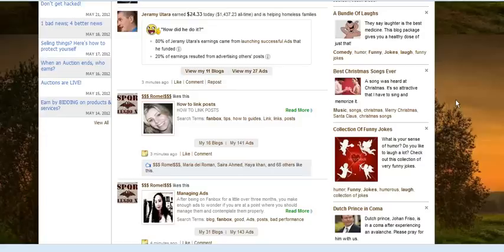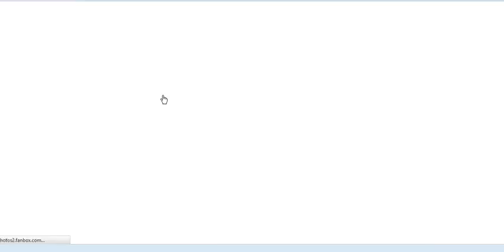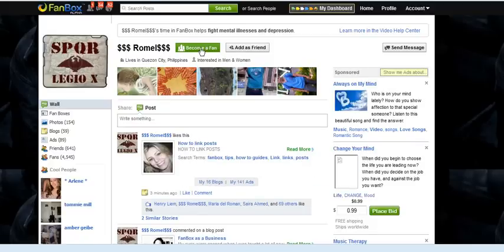There are several ways to fan someone on the site. If you go to the user's profile page, at the top, you can click 'Become a Fan'. Click on the button to fan that user.